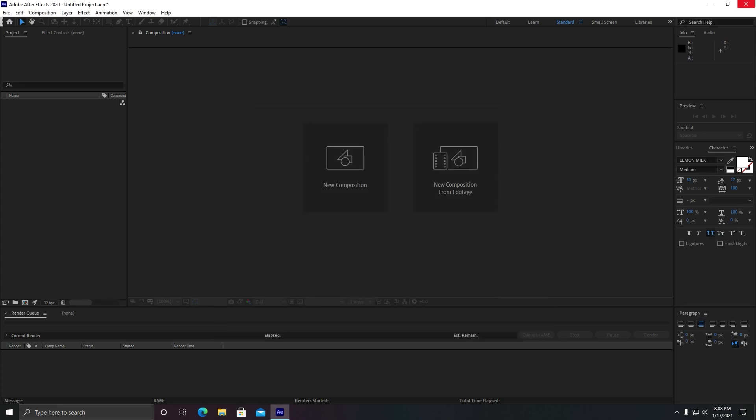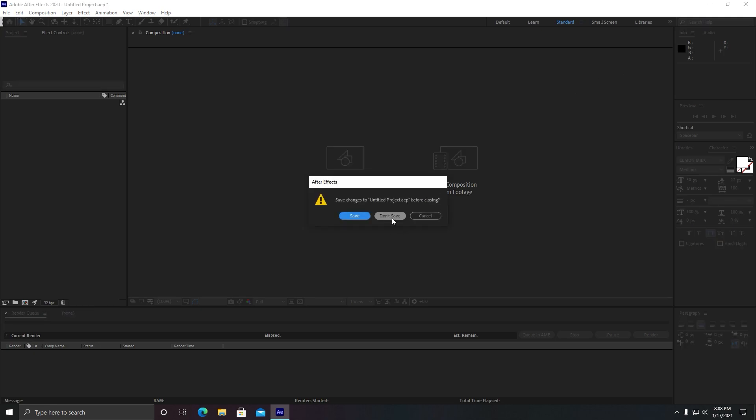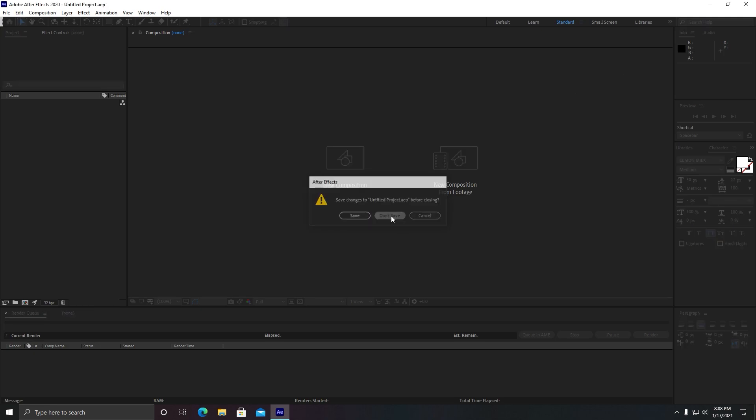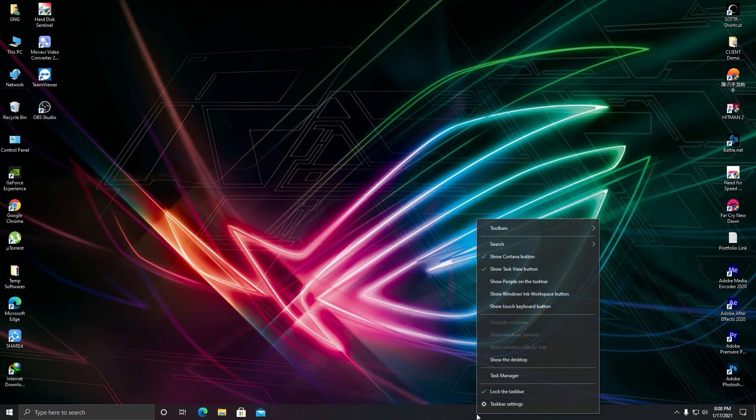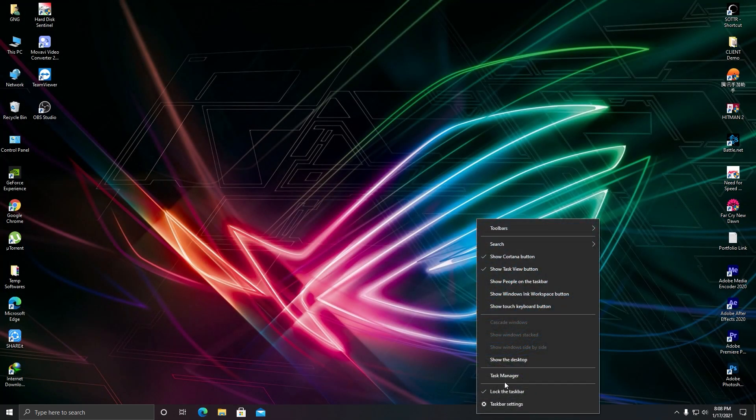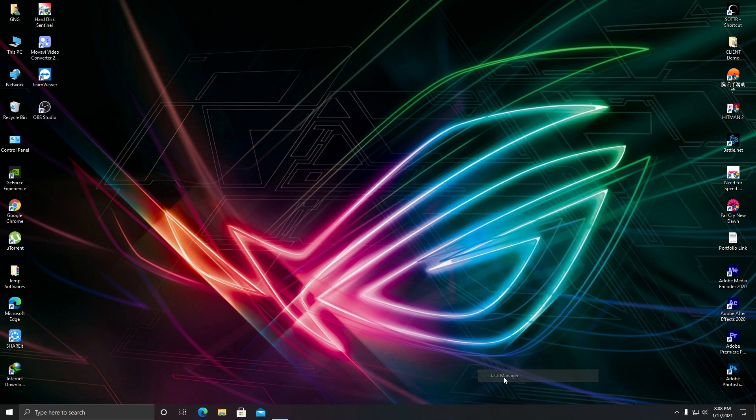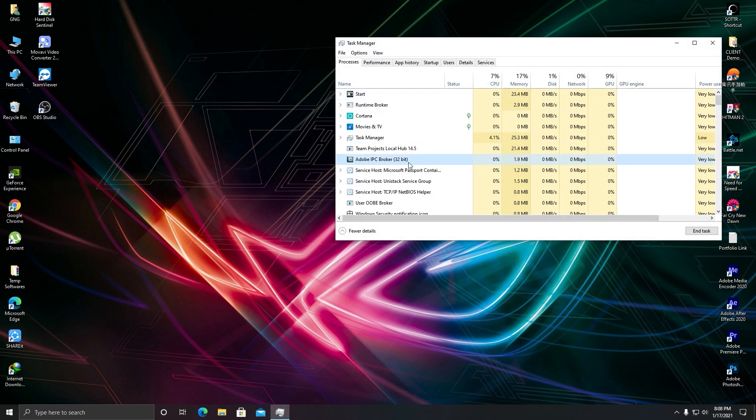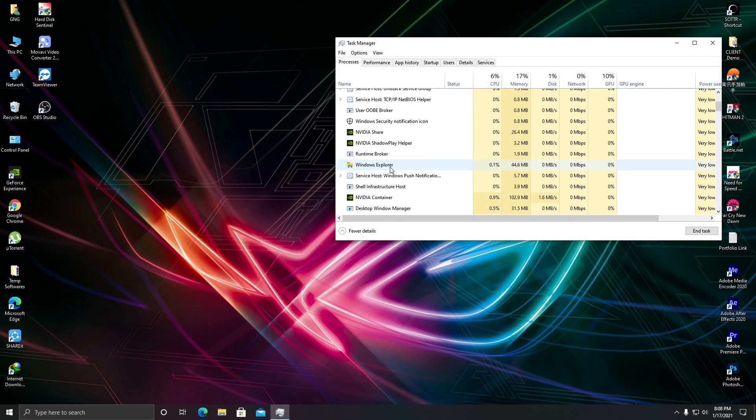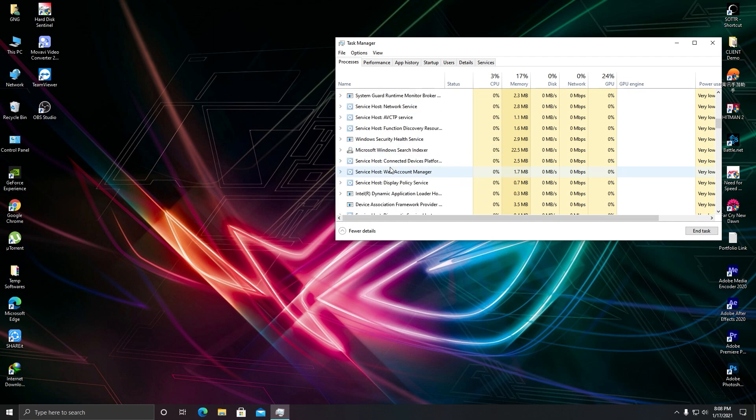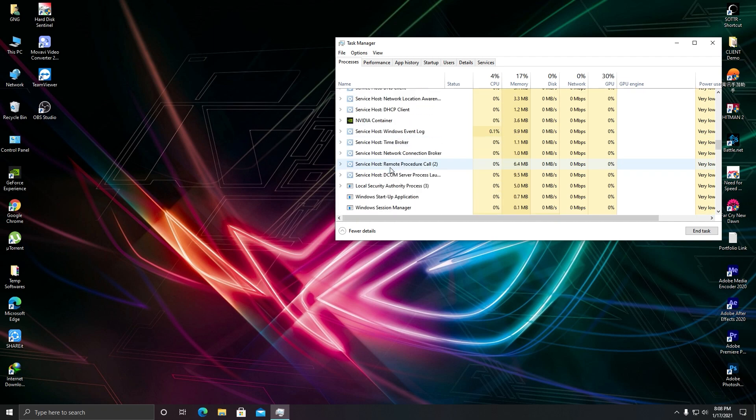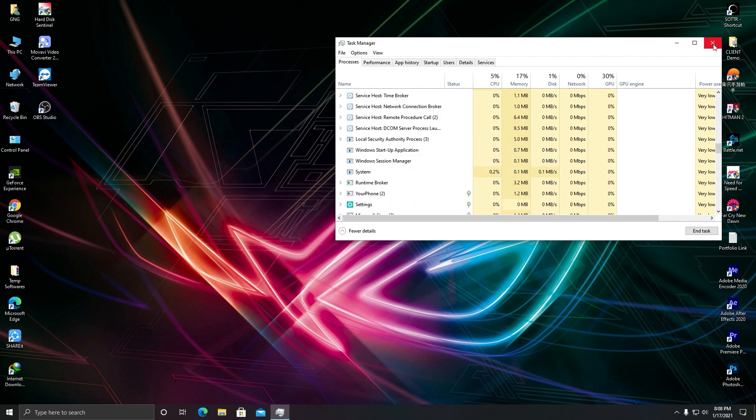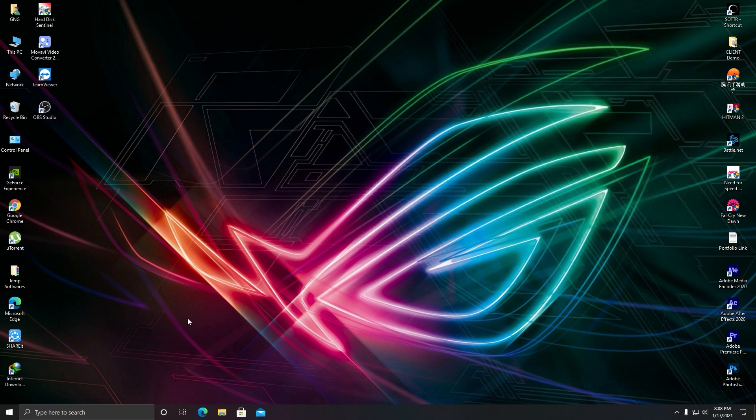Once this setting is done, you need to close your After Effects completely and make sure to go to your task manager and make sure After Effects is not running. Yes, it is closed. So the next thing...